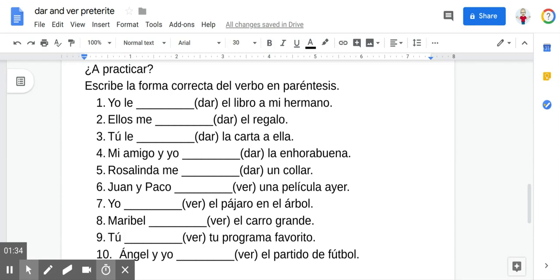So if you want to pause the video and do this activity, before you do that, let me point out really quick that the verb dar — you're often going to use that to talk about things that somebody gives to somebody else. And when you do that in Spanish, you have to include the indirect object pronoun, which refers to the person that is receiving whatever is being given.